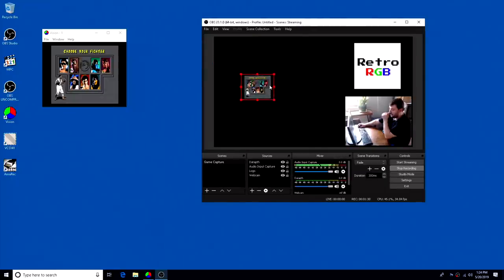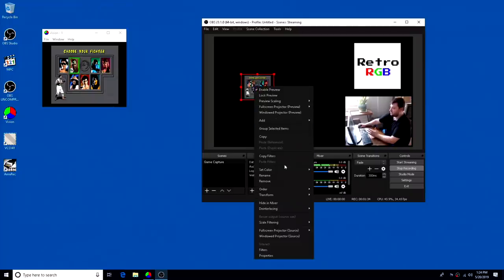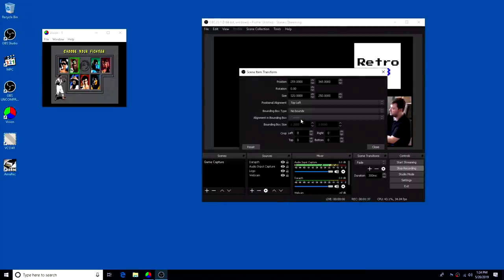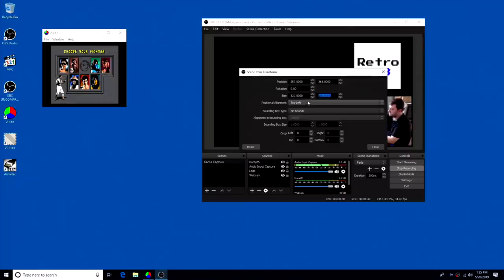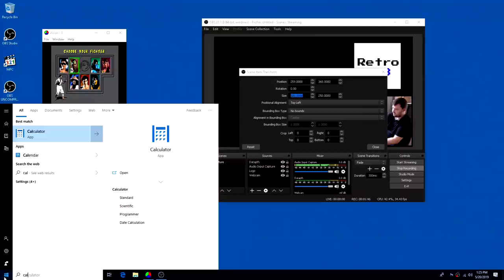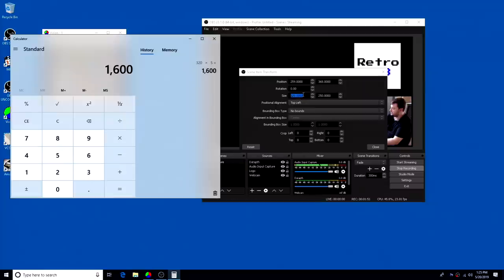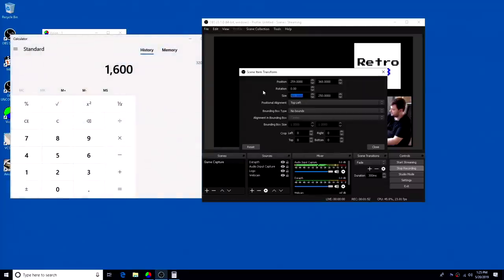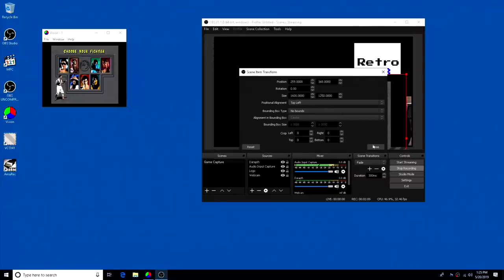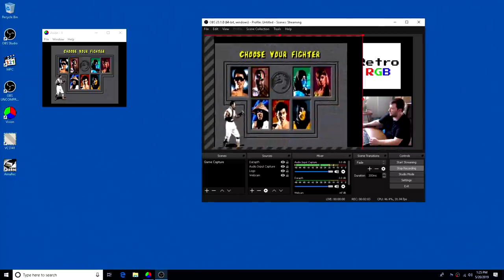So once we're here, we have the original capture coming through and you can just go to transform, edit transform. And if you see the size is 320 by 250, let's do a 5X scale. So I'll just visualize it here. 320 times 5 is 1600, and of course 250 times 5 is 1250.